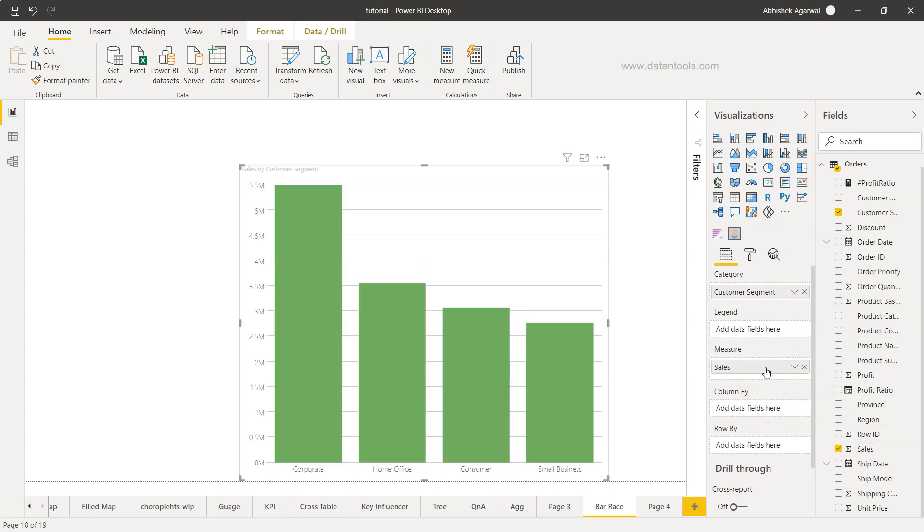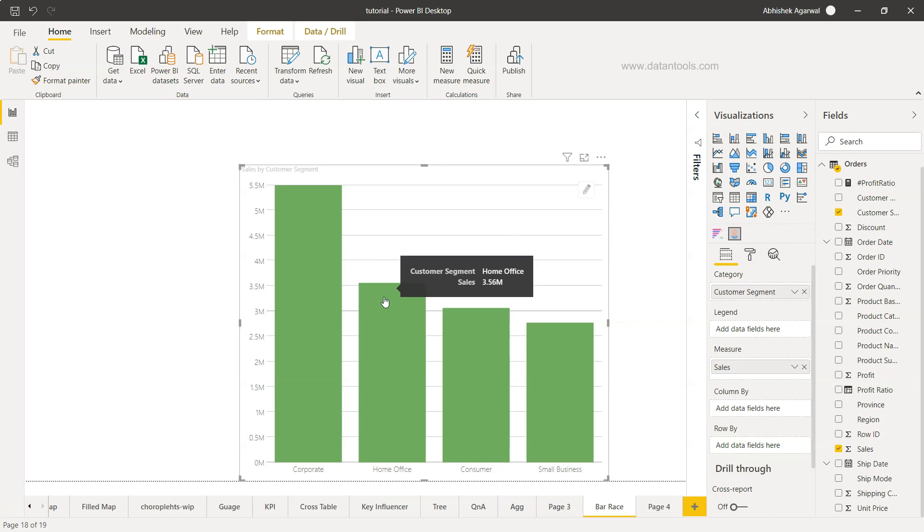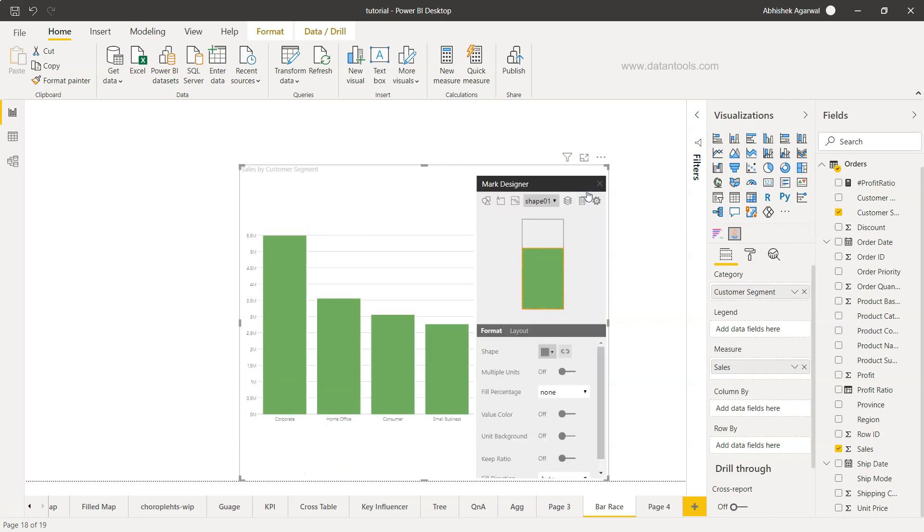Now if I come over here, this is a simple bar chart, so nothing interesting yet. But if I click on the pencil icon, you'll see we have shape one.